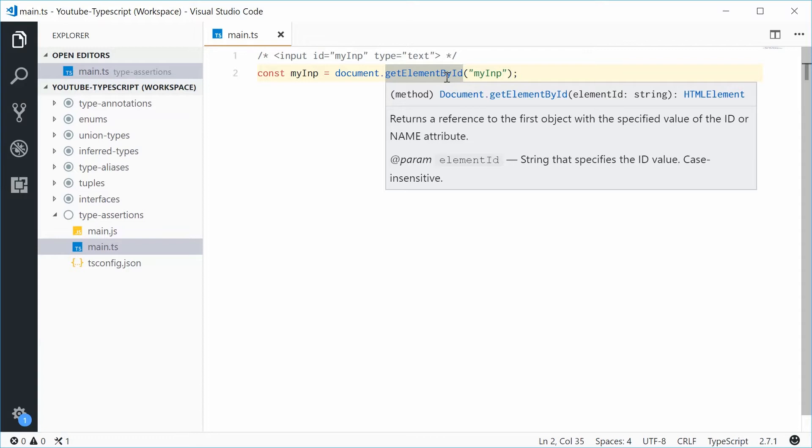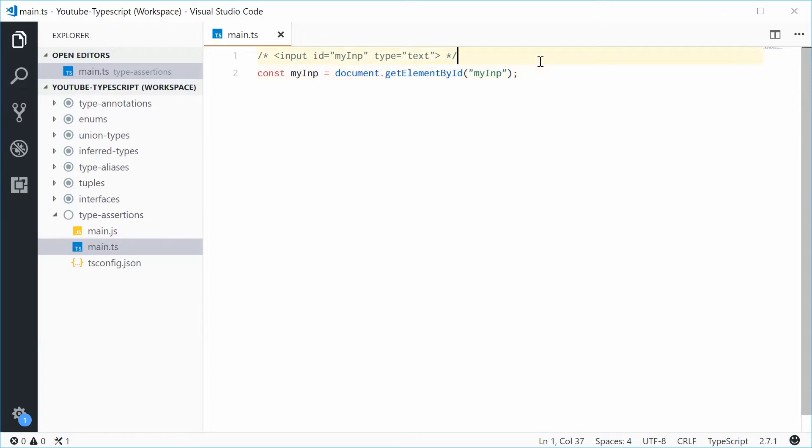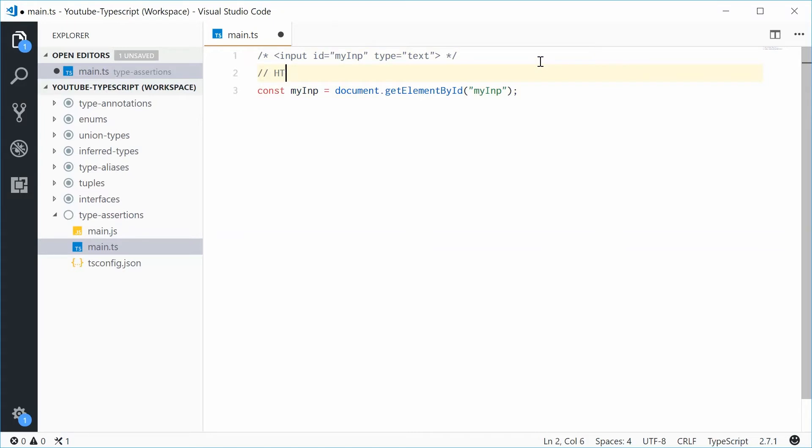But in actual fact, in JavaScript, most of the time, or basically all the time, it's going to instead give you something called an HTMLInputElement. And it looks like this: HTMLInputElement.